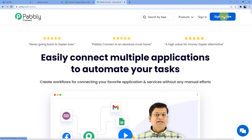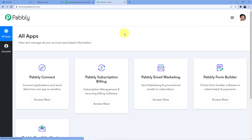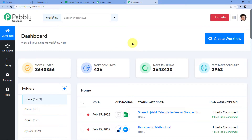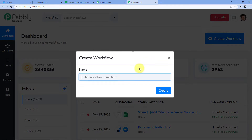I already have an account so I will sign in and click on 'Access Now' for Pabbly Connect. Here I have the option to create a new workflow. To create a new automation you click on 'Create Workflow'. We are integrating Calendly to Google Sheets to Go High Level — a three-step integration.